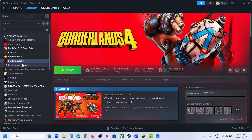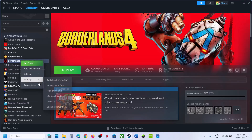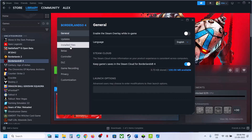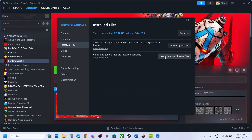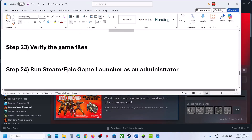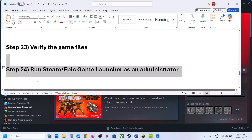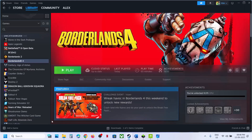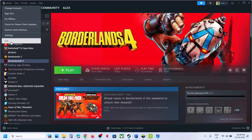Verify the game files — this is important. Right-click on the game in Steam, select Properties, go to the Installed Files tab, and click Verify Integrity of Game Files. Once verification is complete, launch the game.